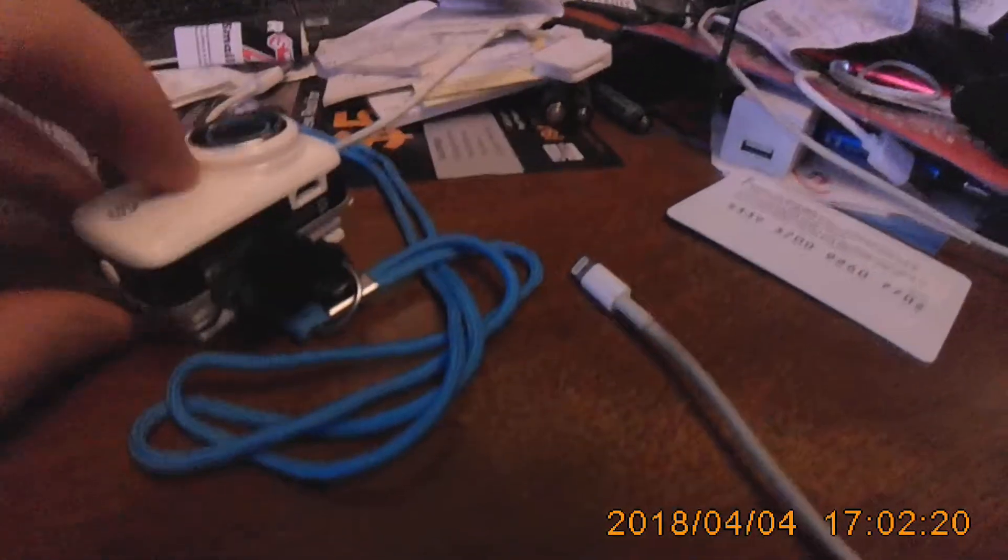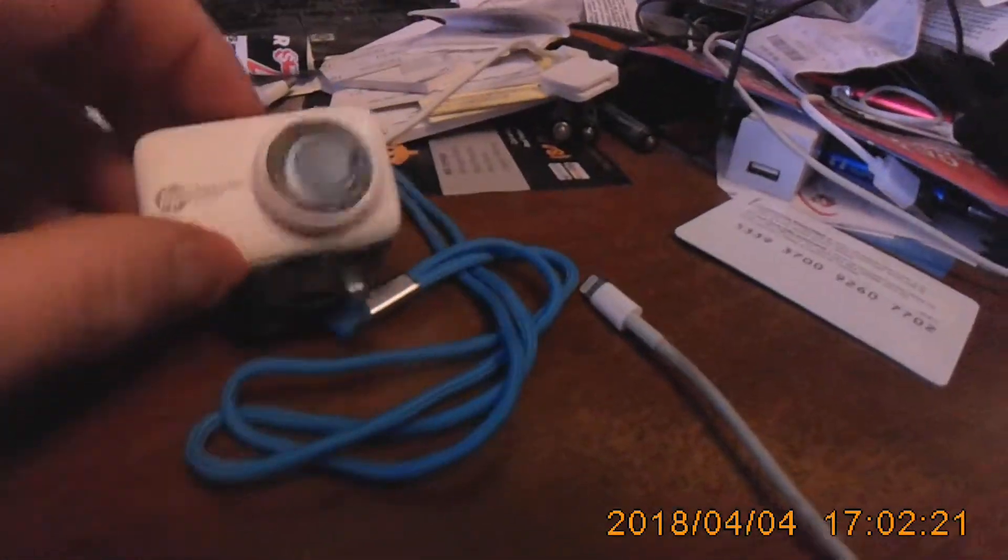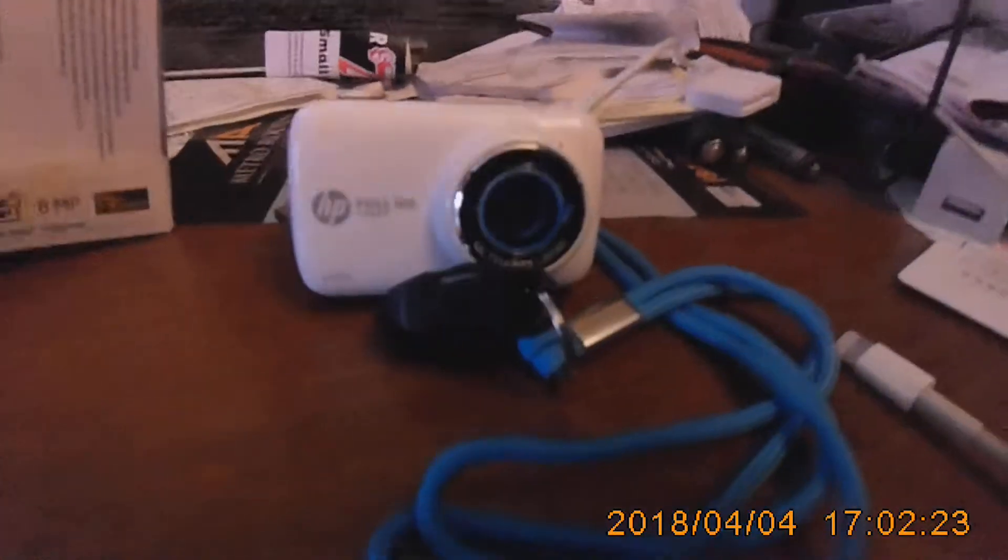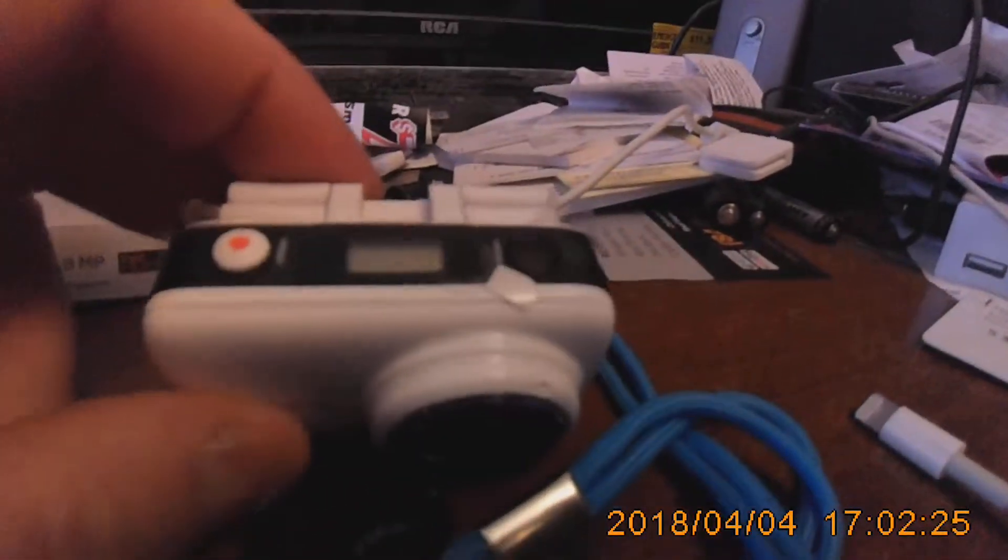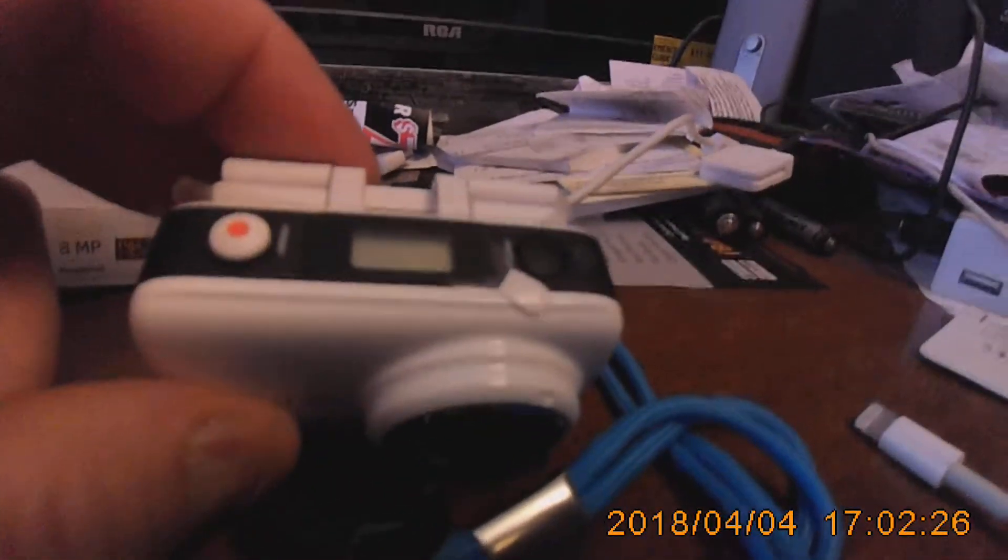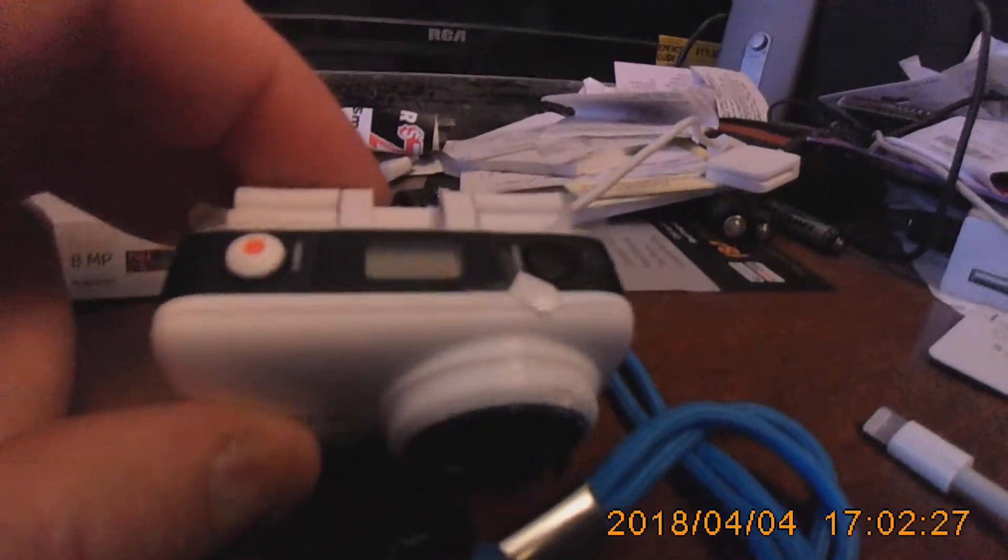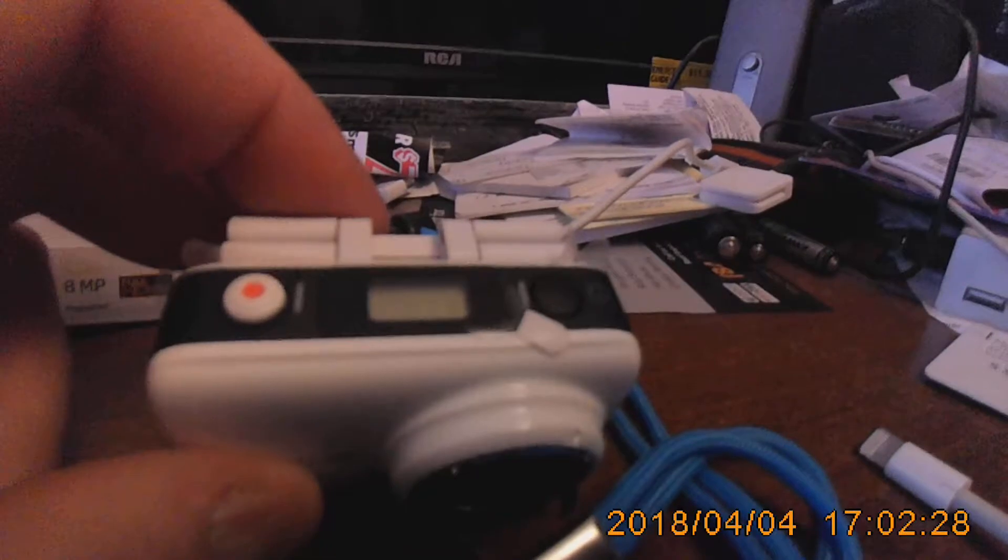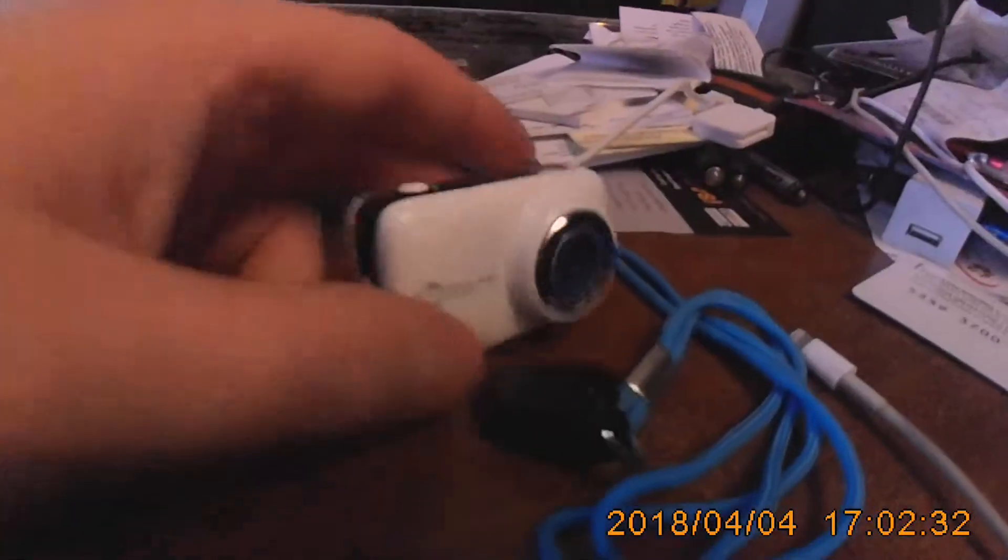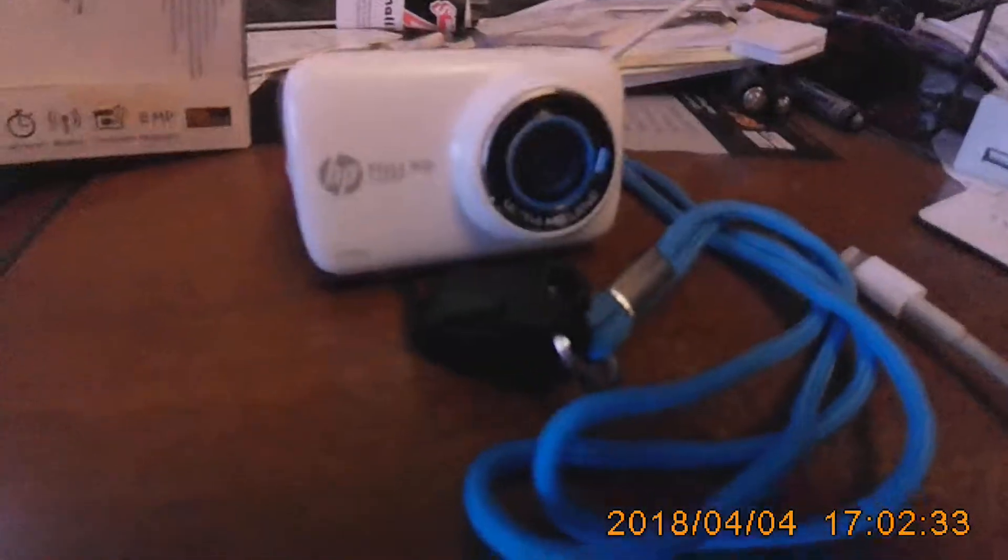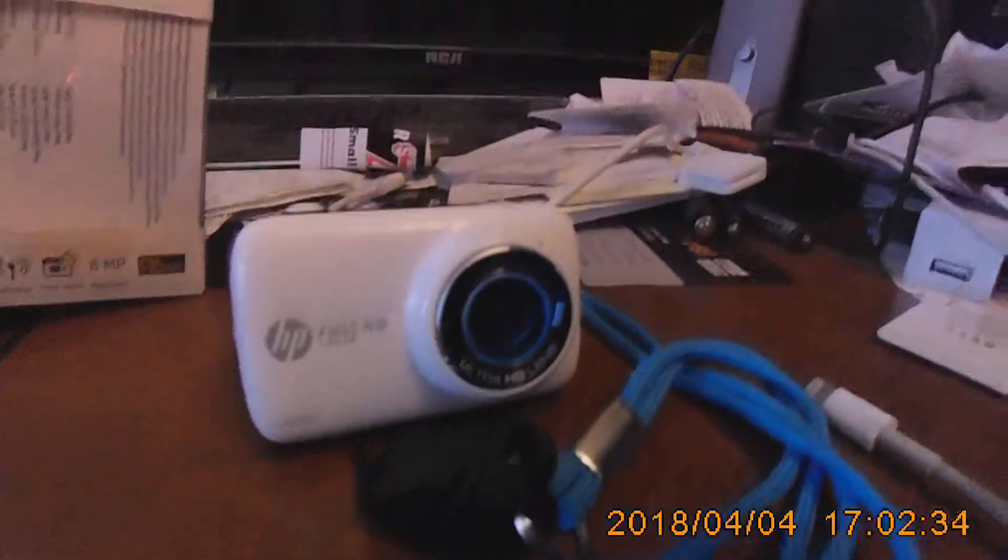So for $17, plus tax, fantastic little camera. The most expensive part is buying the SD cards. I hope this was helpful. Have a good day.